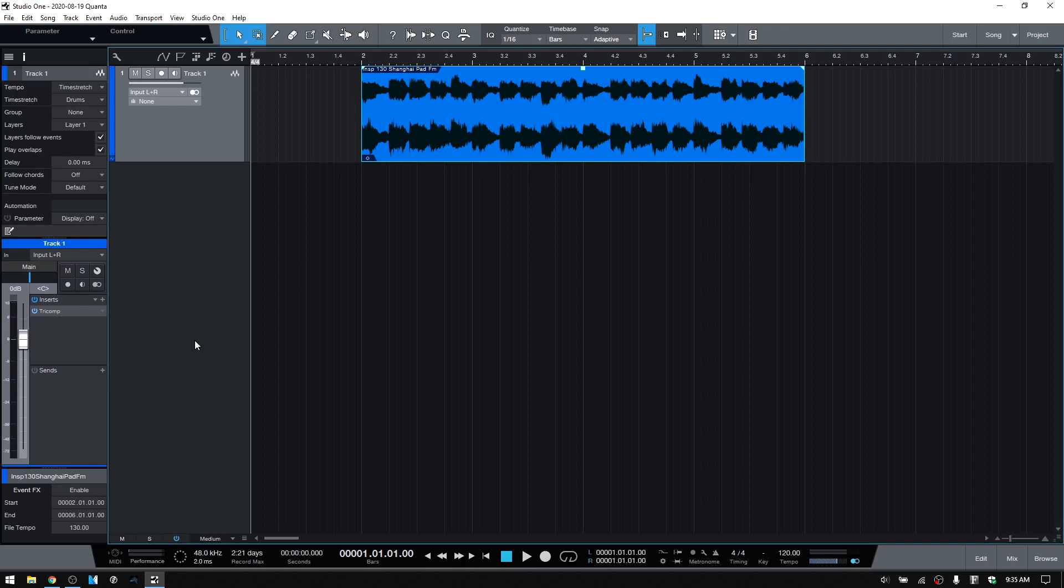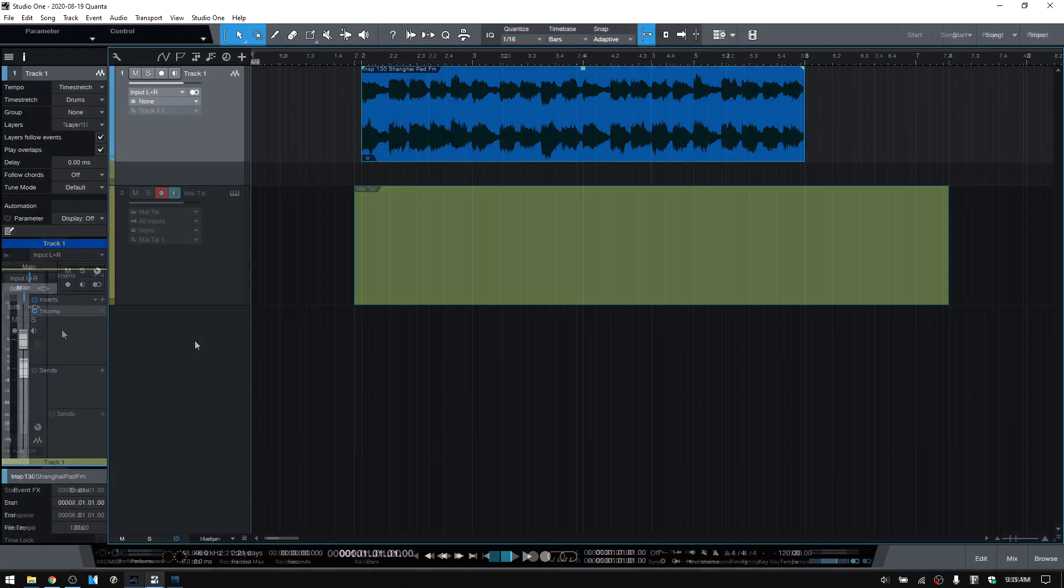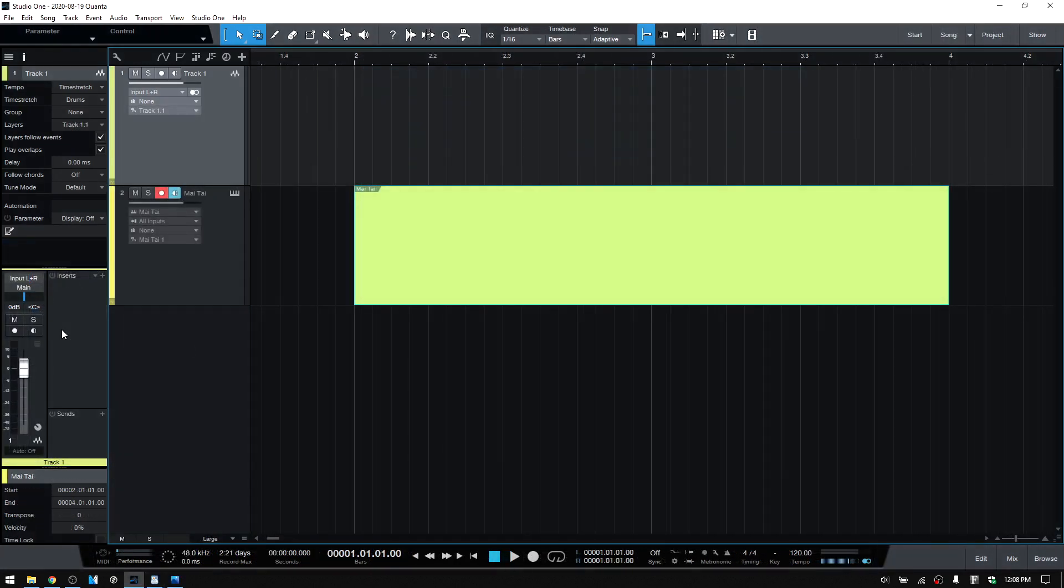These have now been moved over to the left, giving us a cleaner design and having our inserts and sends completely taking up the right-hand side. The channel controls are now all shown on the left.